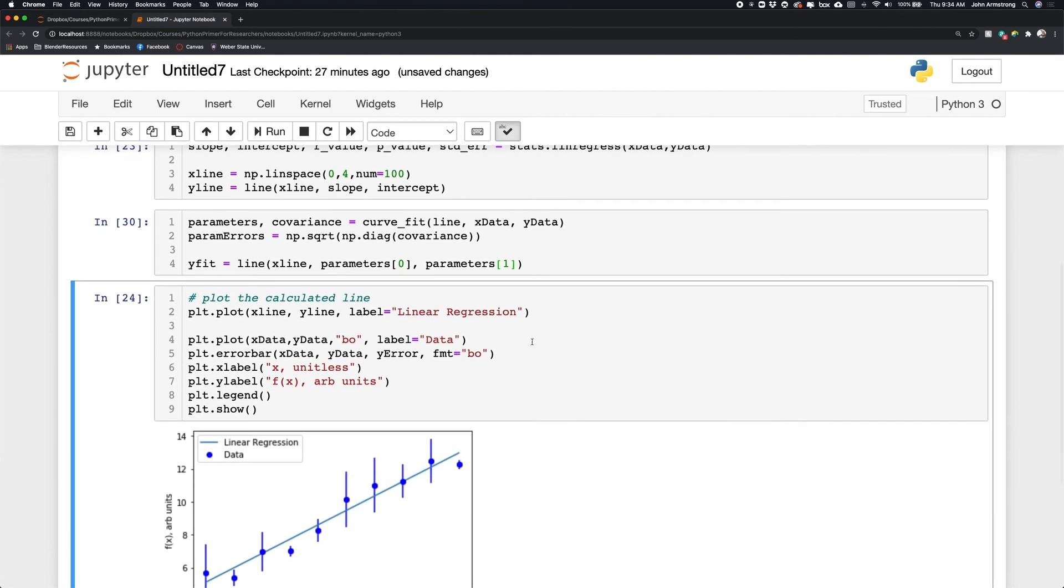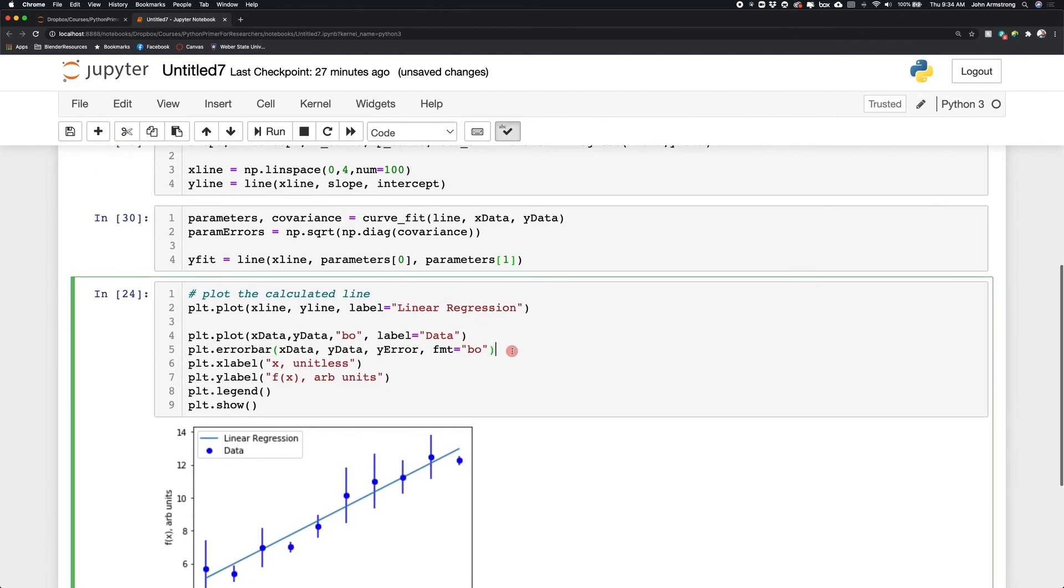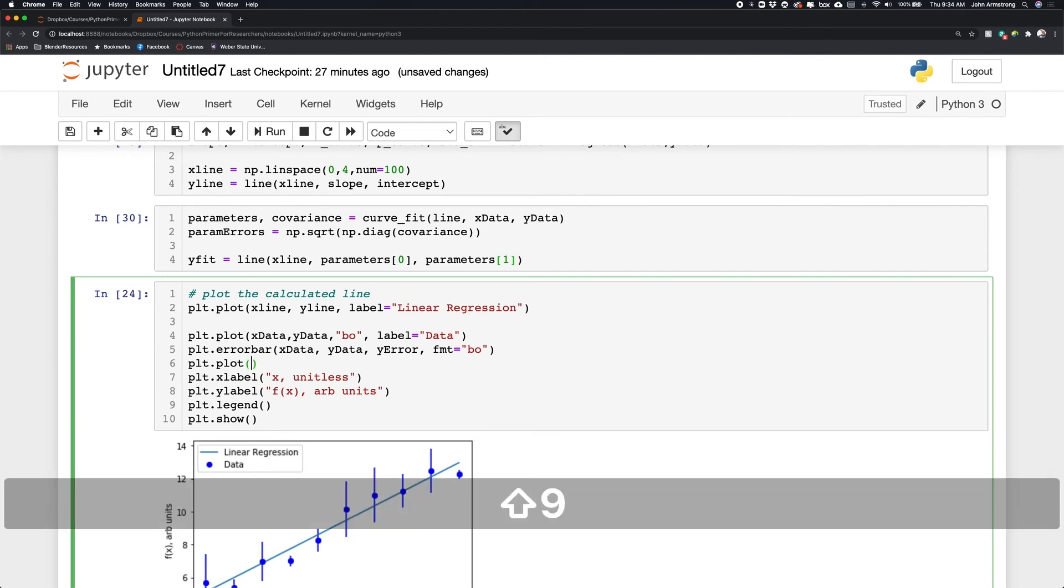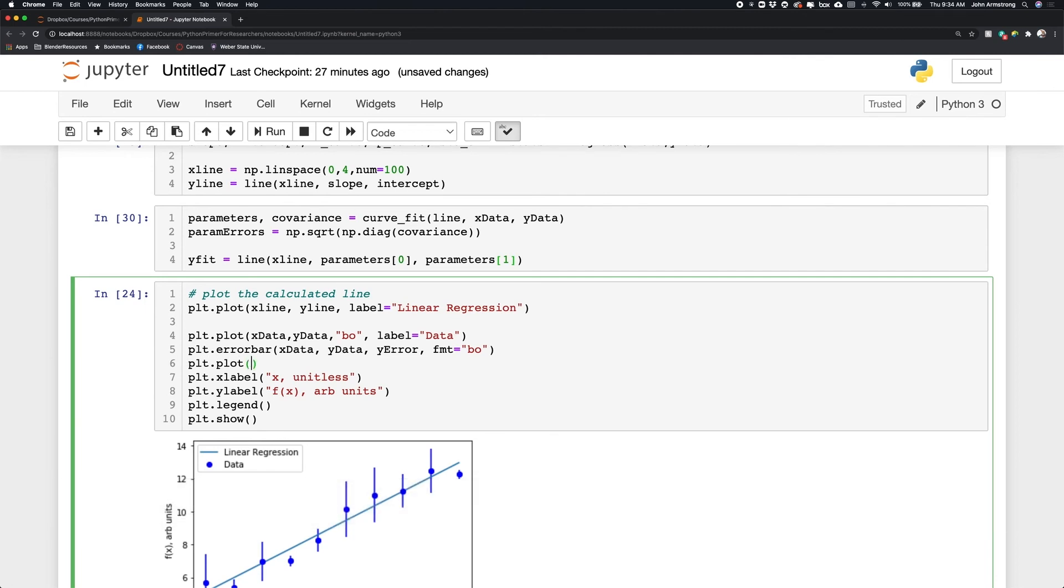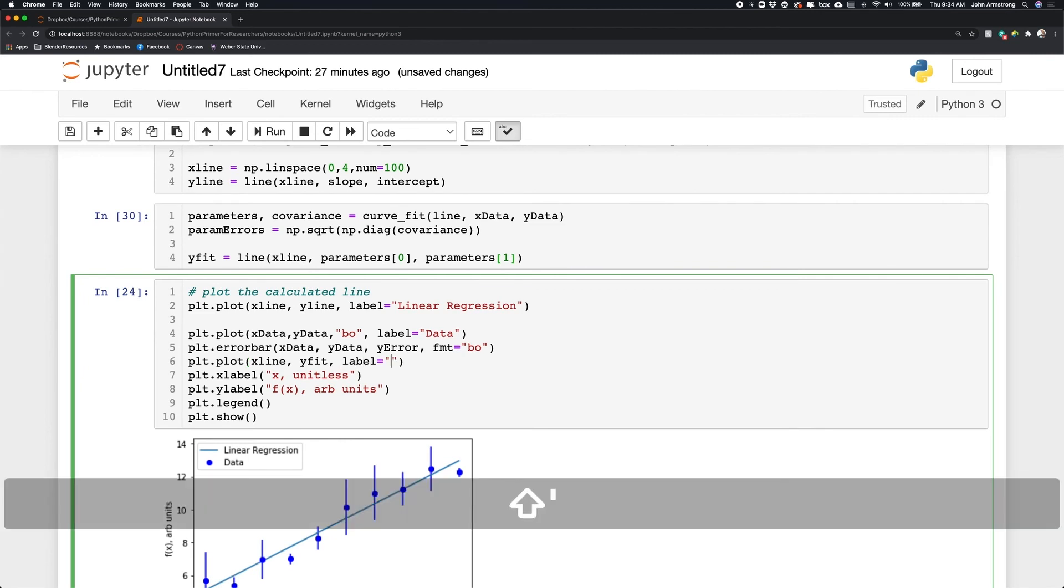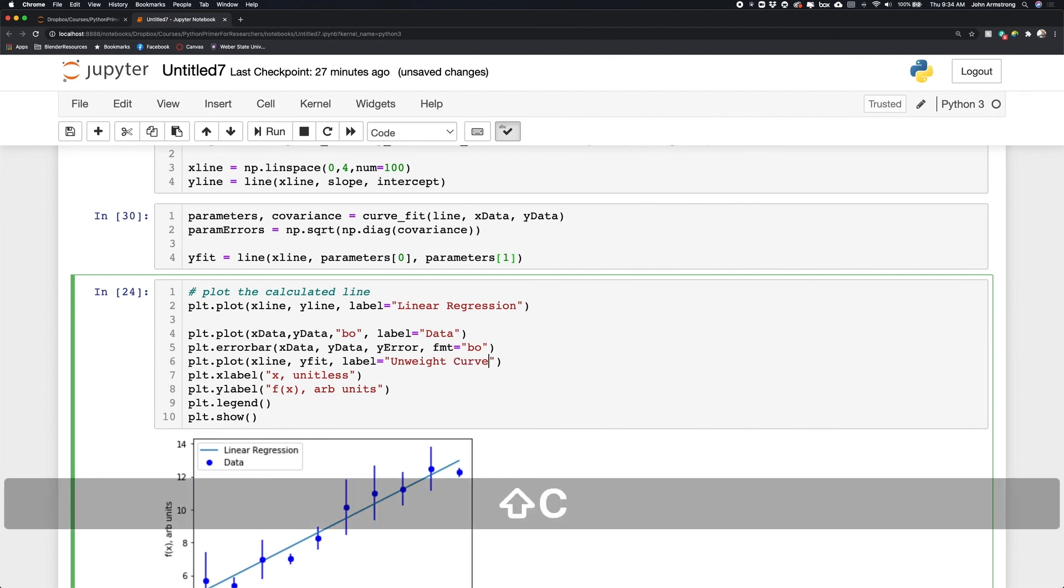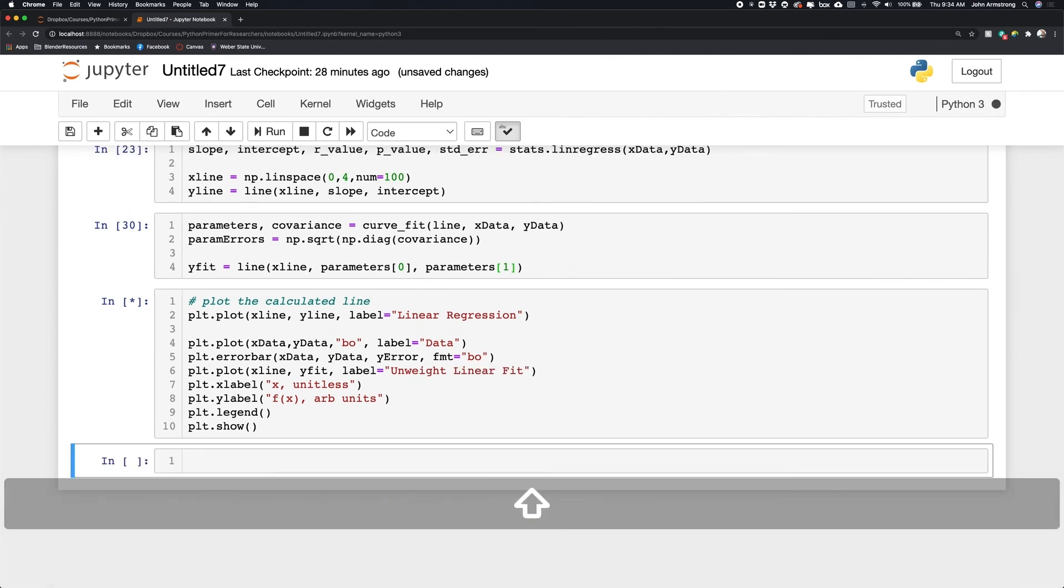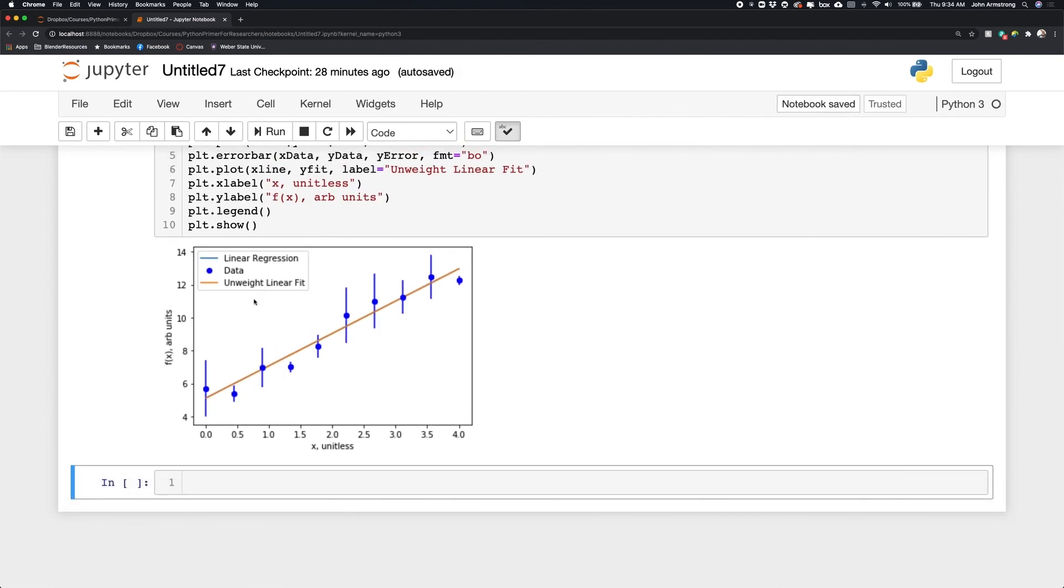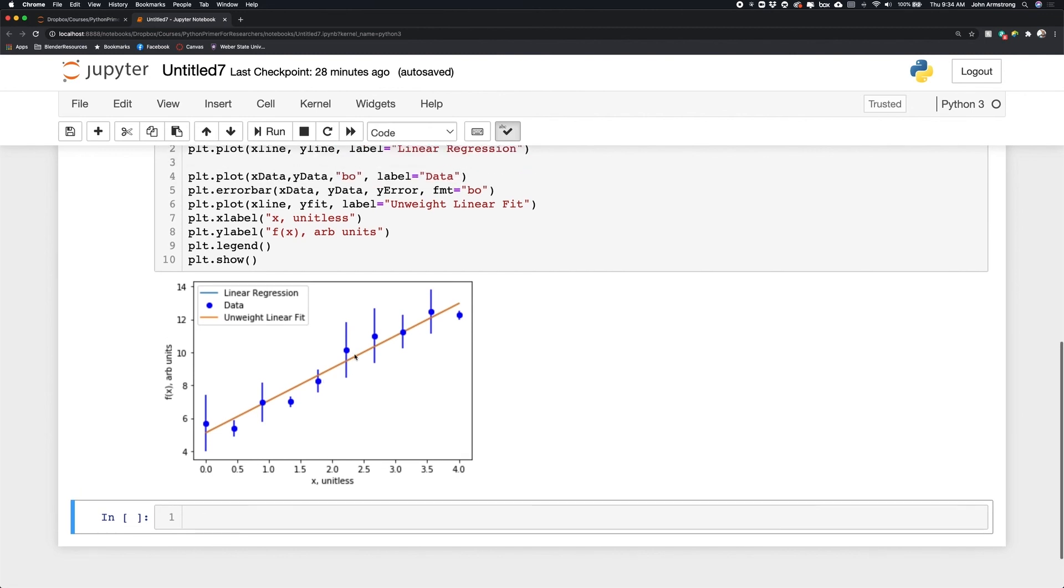So then I can come down and I can add that to my list of plots down here. I can say plot.plot. And I want to plot x_line versus y_fit. And we'll let it pick the color for me. I'll just put a label on here and we'll call this the unweighted curve linear fit. And we see it's identical, right? It's the same as the other one. So that's good.